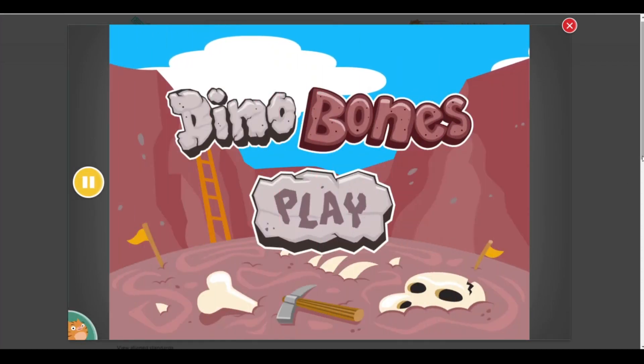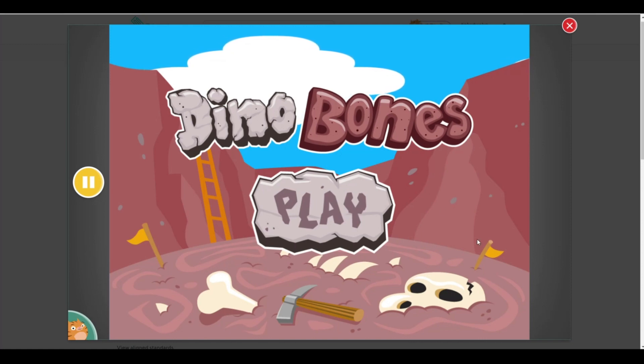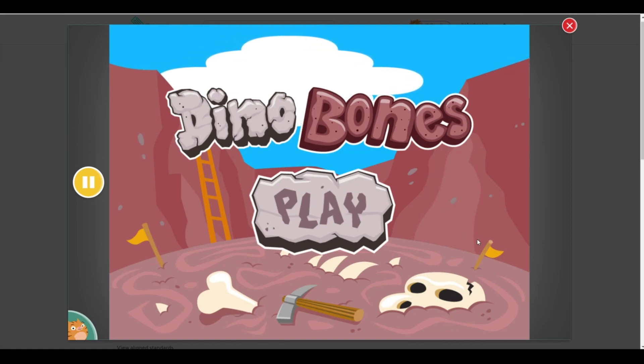Welcome to Dino Bones! Mysterious bones were found. Dig up more skeletons to find out which dinosaurs used to live here.